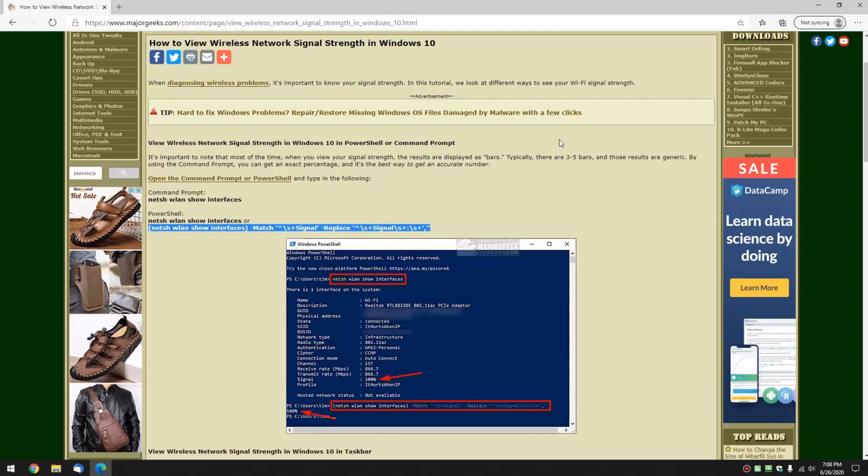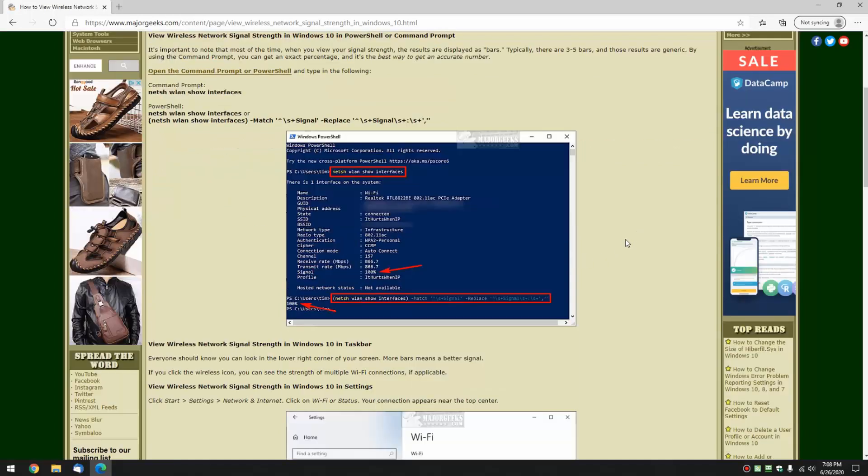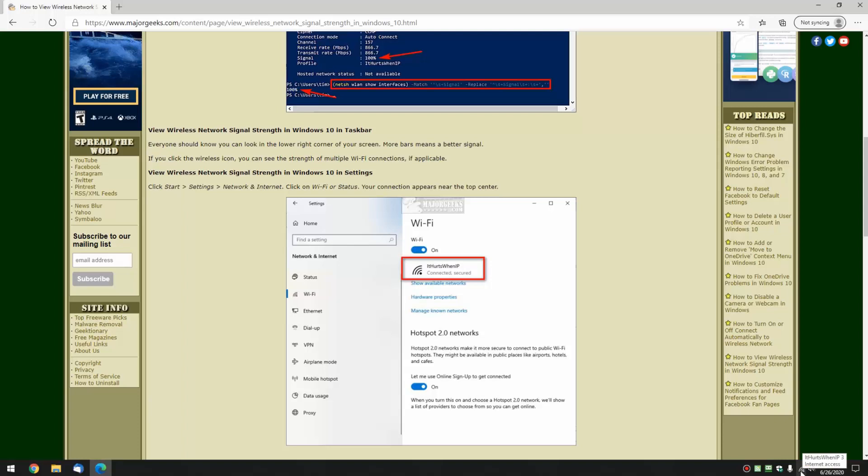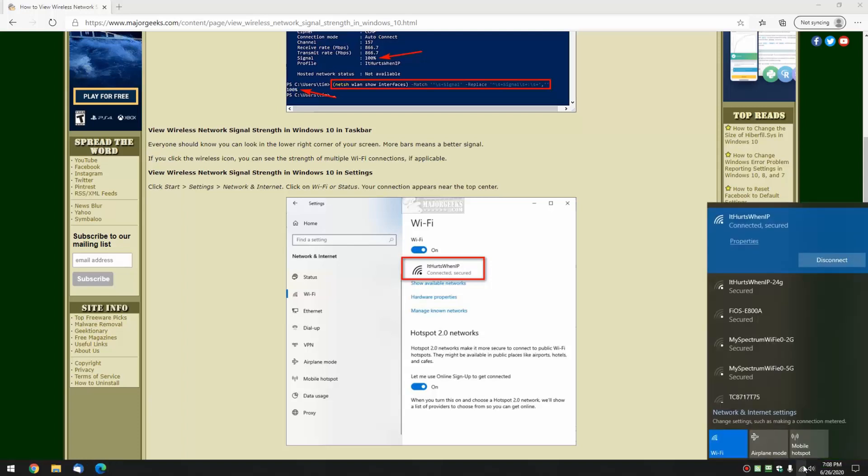Now, the other ones you probably are more familiar with, for example, look down on your taskbar, there's your wireless strength right there. You can also click on it and you might see a little bit better.